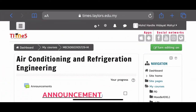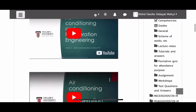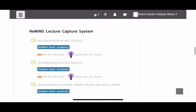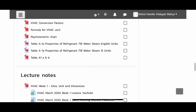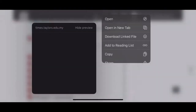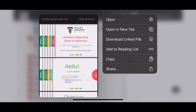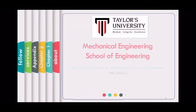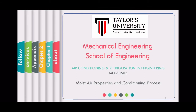You are looking at our TIMES page for Air Conditioning and Refrigeration Engineering. Scroll down to Lecture Number 5, click on it, and you'll see the PDF slides I'm going to use in this video. Welcome to our module video for today: Week 5, Moist Air Properties and Conditioning Process, aka the Psychrometric Chart.